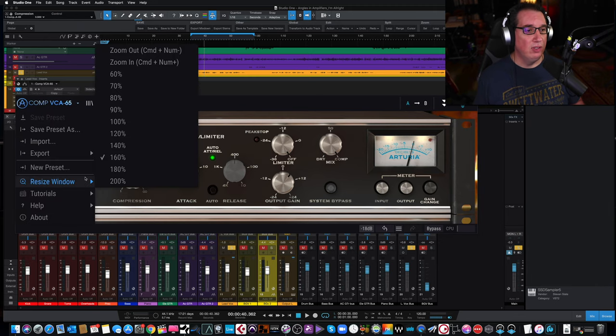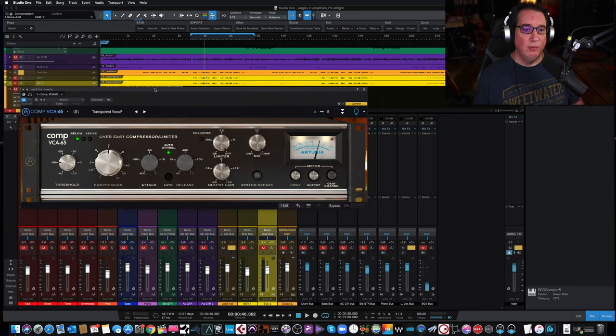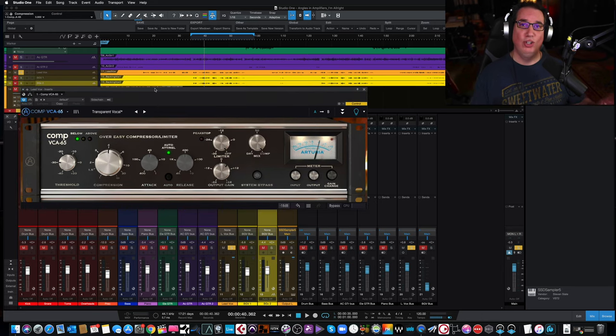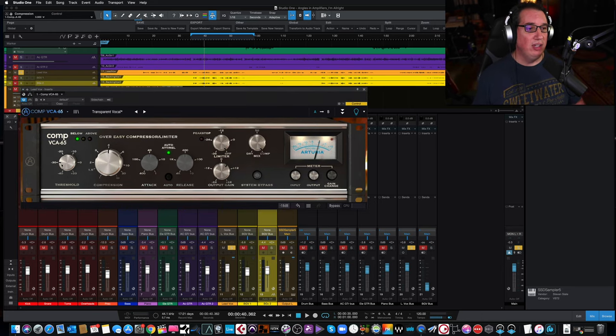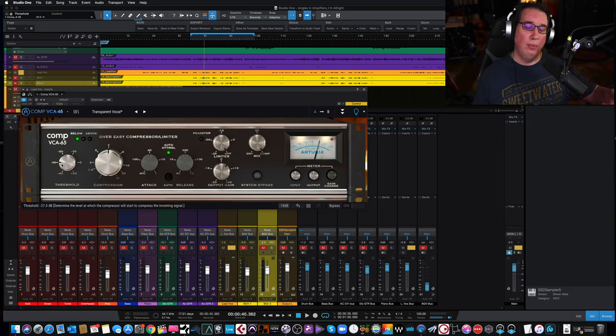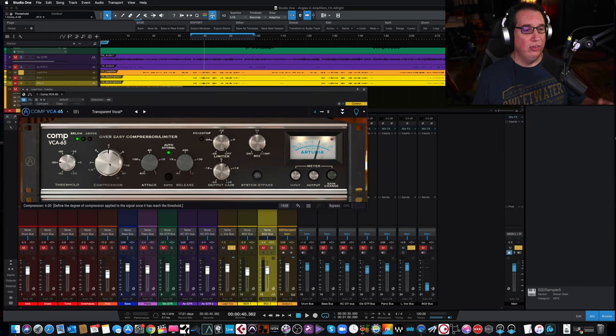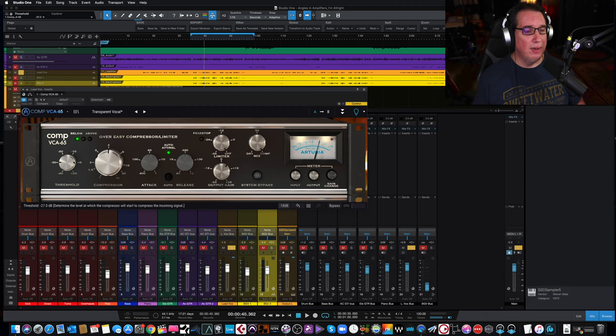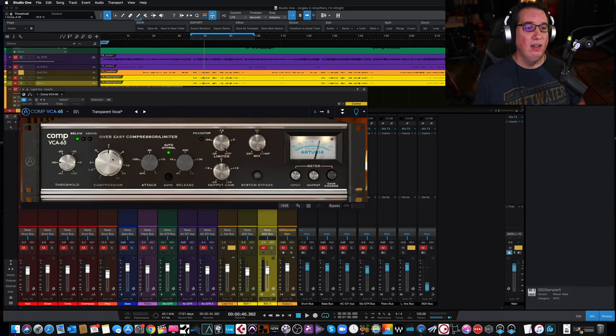Really nice job. Go back to 120. So that's very cool. Very good looking user interface. Over here on the left-hand side, we have the threshold. It'll allow us to pull down the threshold to get the amount of compression we want. And we have a big ratio knob here in the center.